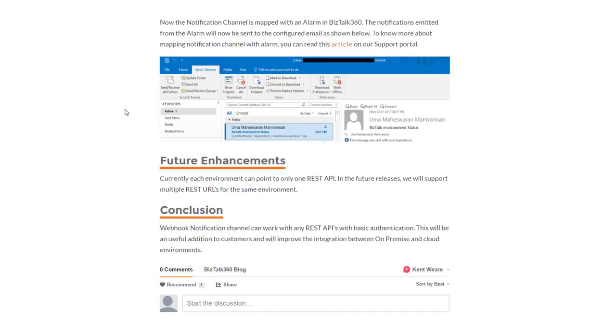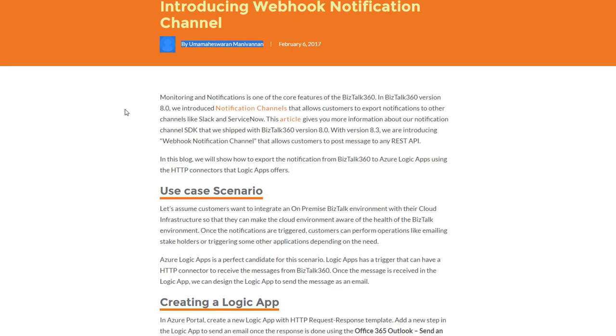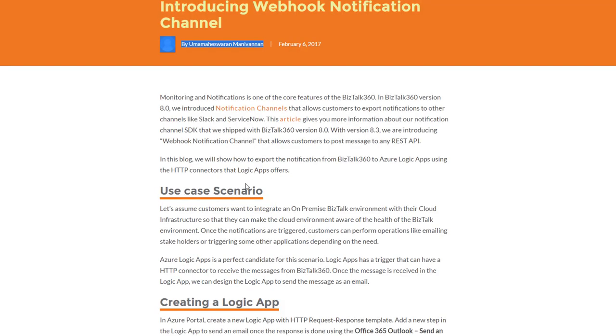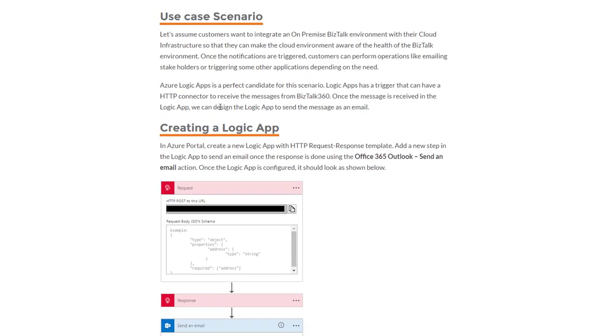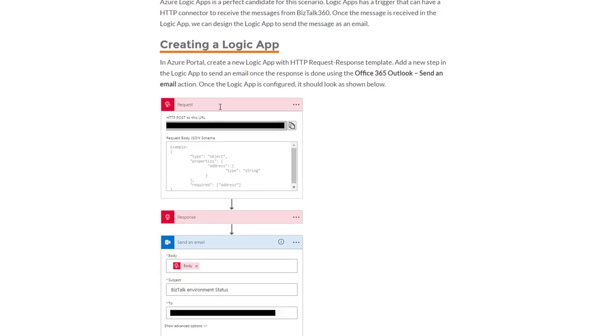Now, next up, we're going to feature a recent blog post from BizTalk 360. So as part of BizTalk 360 version 8, BizTalk 360 introduced some custom channels for notifications. And really what this allows you to do is it's almost like an event-based alerting mechanism that allows you to call out to different systems whenever specific events occur. Uma Maheshwaran has gone ahead and built an Azure Logic App that gets called from BizTalk 360 when a particular alarm gets triggered from BizTalk 360 itself.